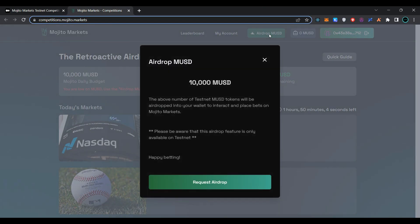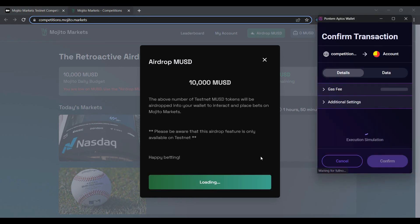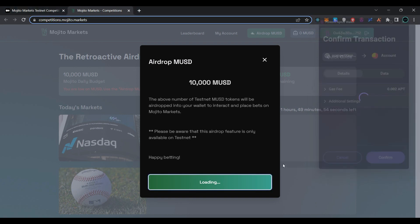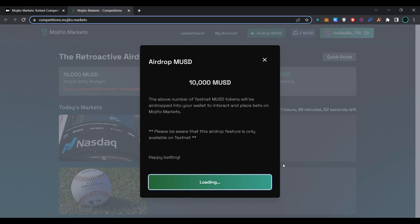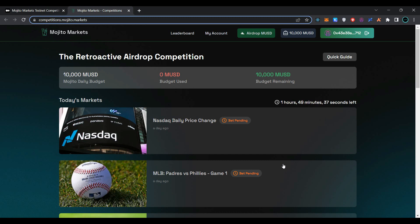Click on airdrop MUSD again, click on request airdrop, and confirm the transaction in Pontum wallet. Wait for the transaction to be processed. As you can see, we have successfully processed the transaction and received 10,000 MUSD to perform testnet transactions.